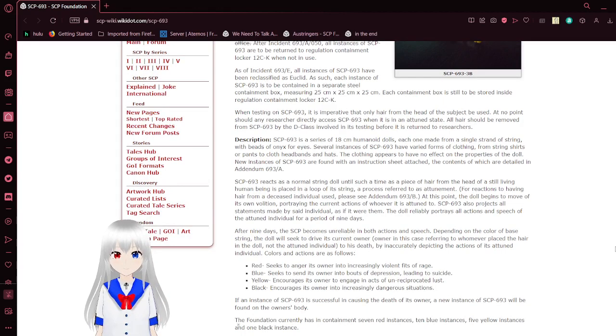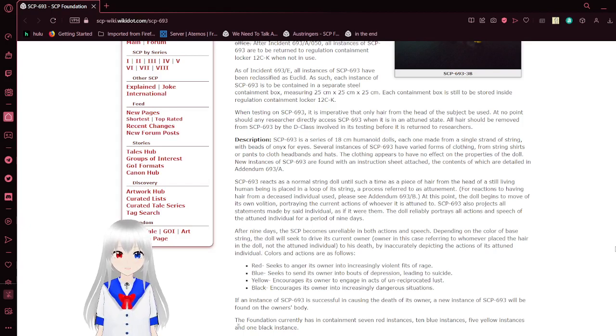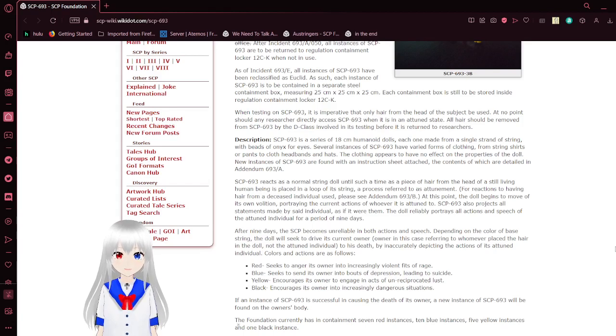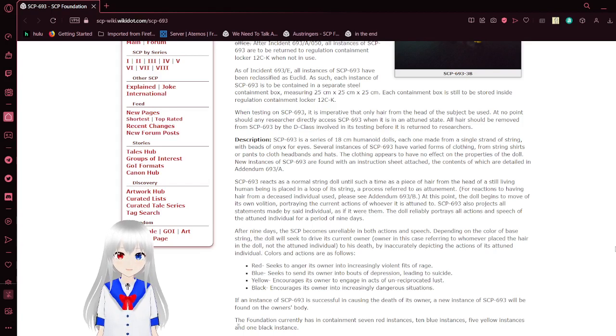When testing on SCP-693, it is imperative that only hair from the head of the subject be used. At no point should any researcher directly access SCP-693 when it is in an attuned state. All hair should be removed from SCP-693 by D-class involved in testing before it is returned to researchers.